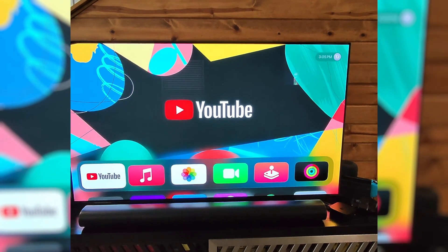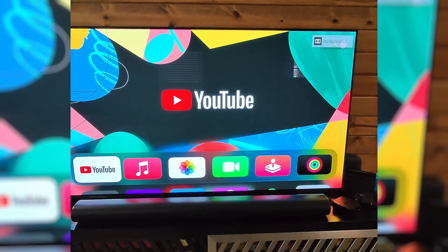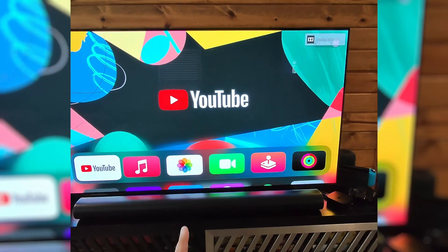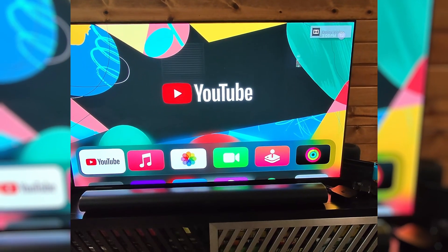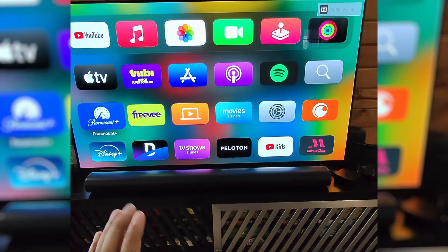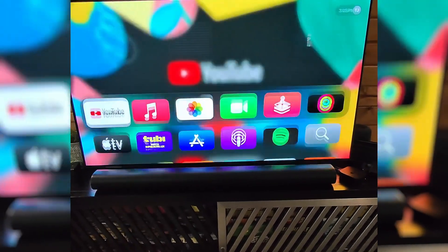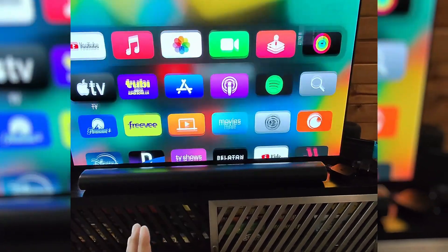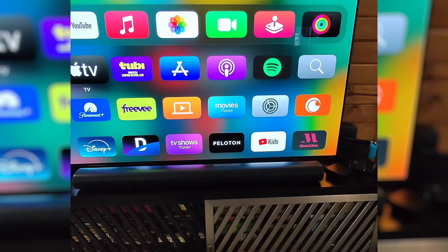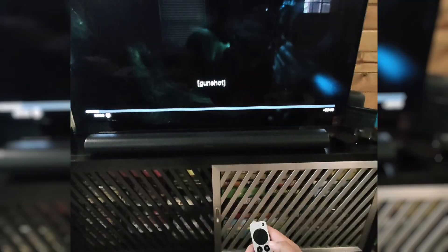All right, guys. I want to walk you through how to turn off the closed captions on your Apple TV. The closed captions are set at the settings level, and they're really only going to control things like Apple TV.